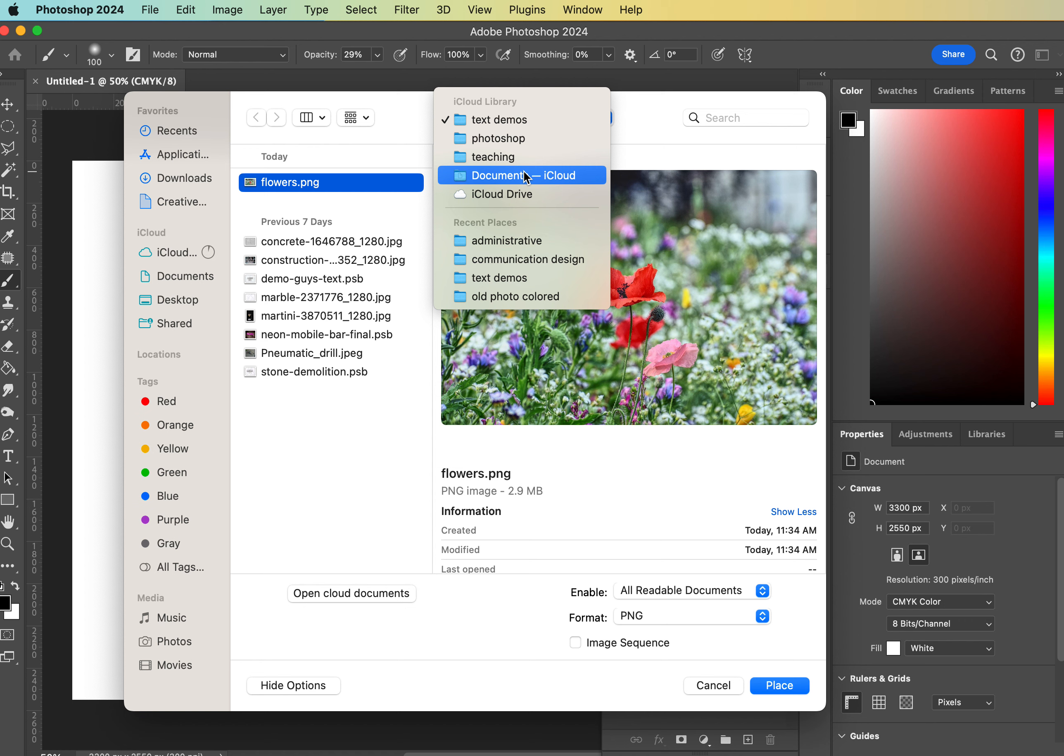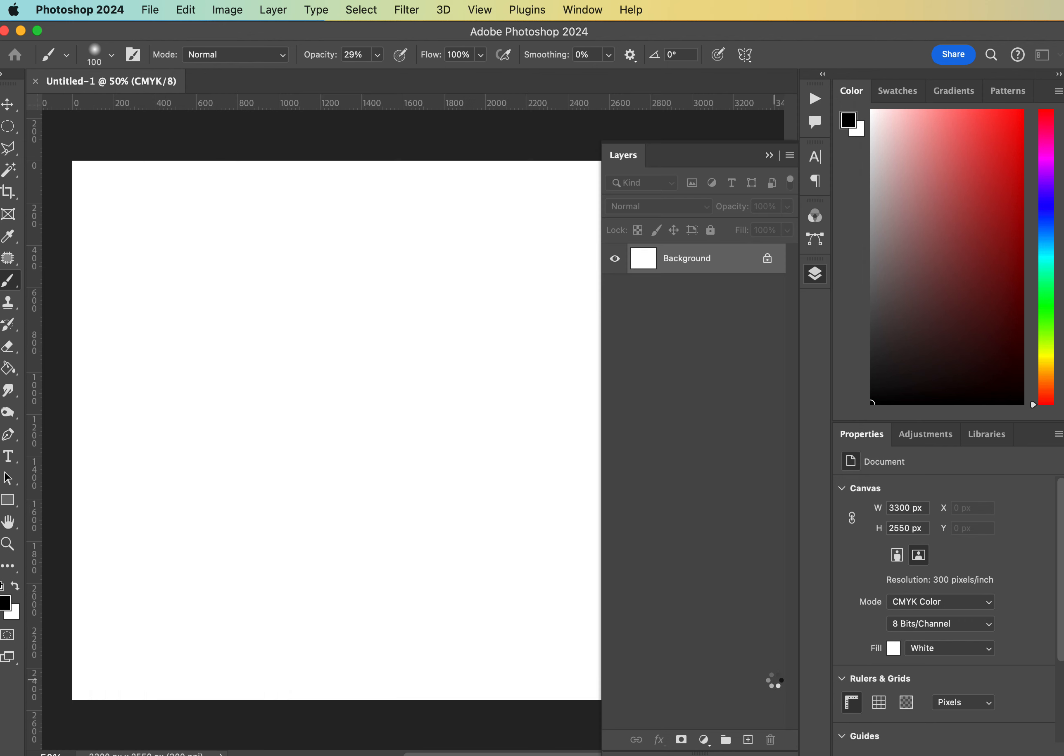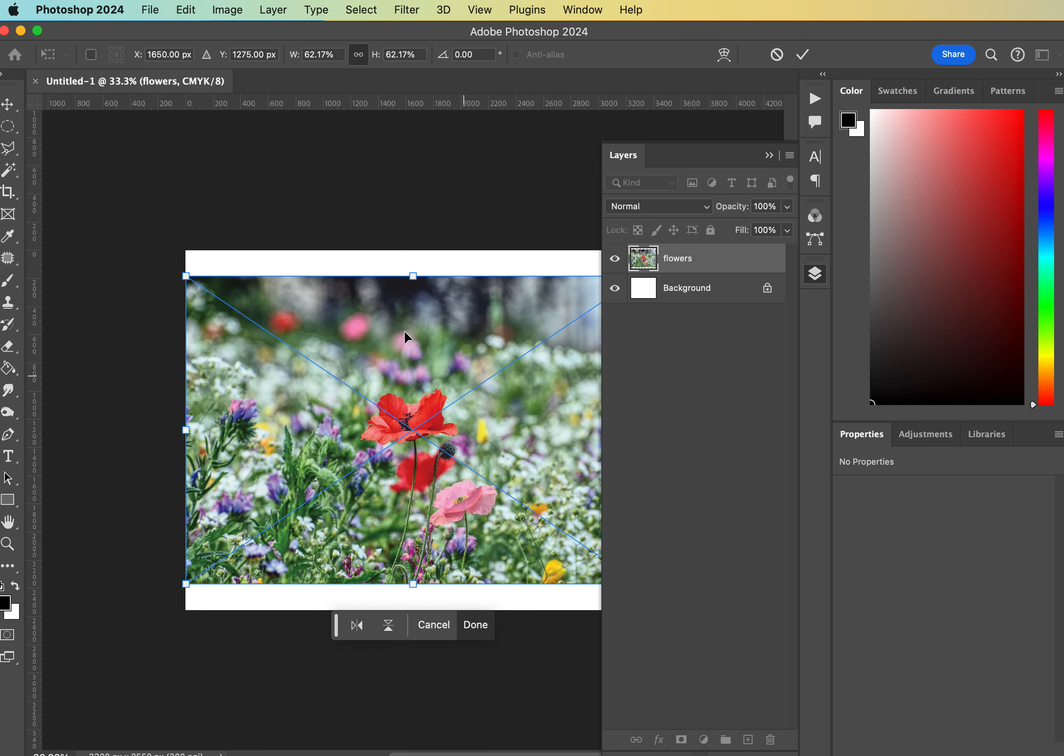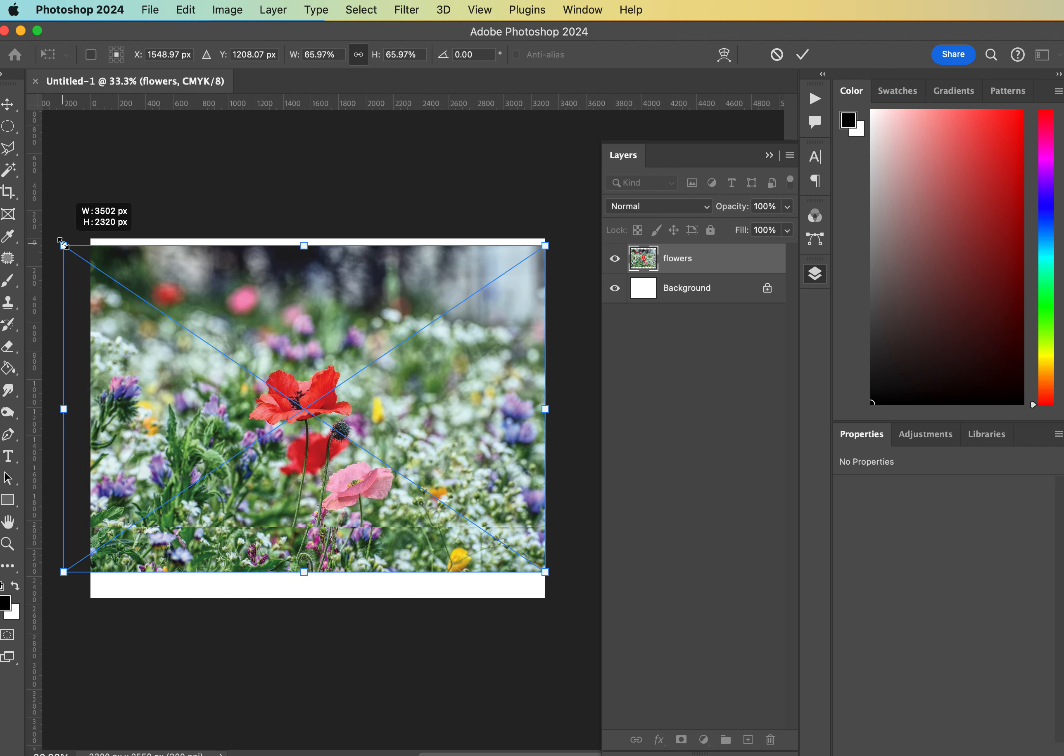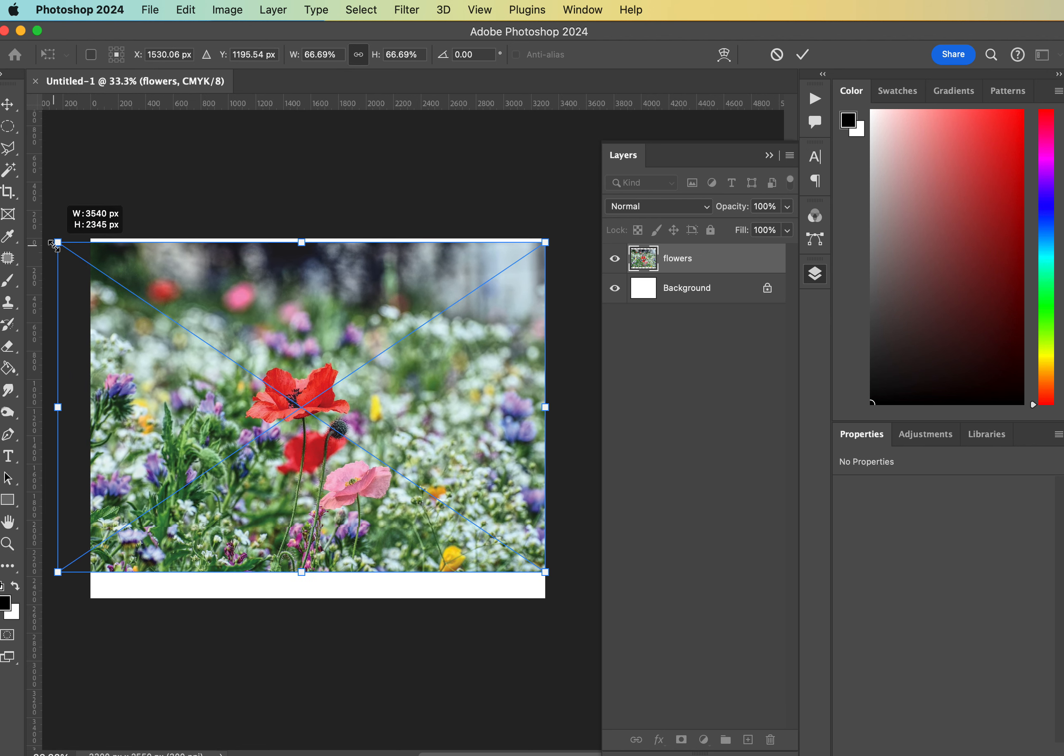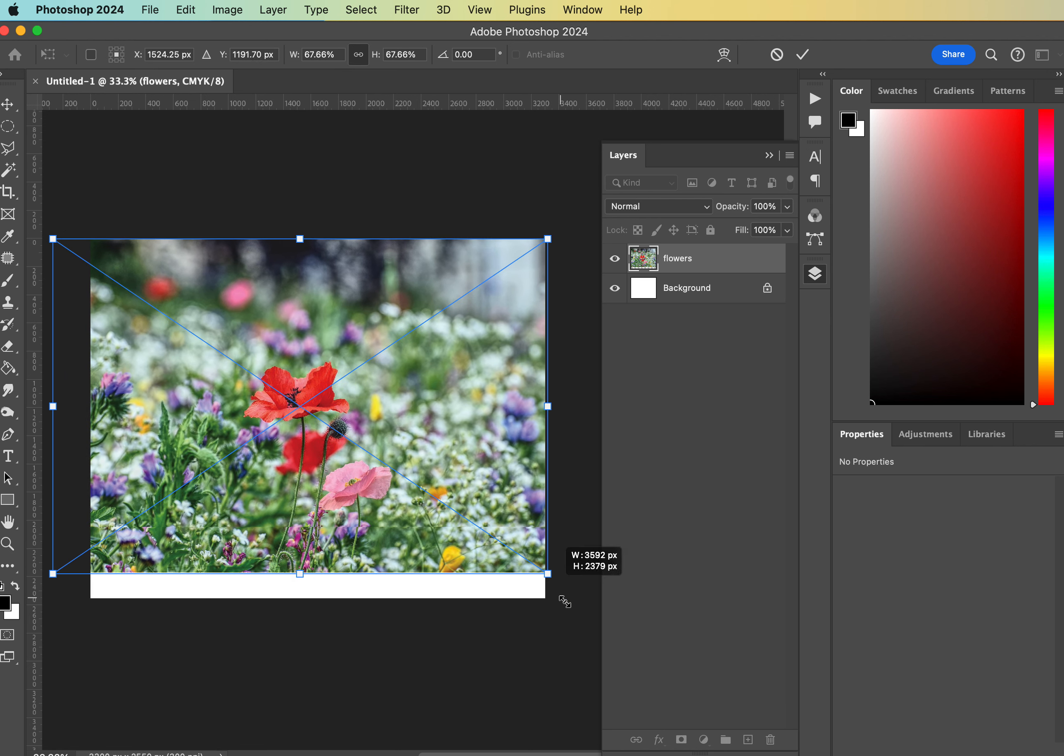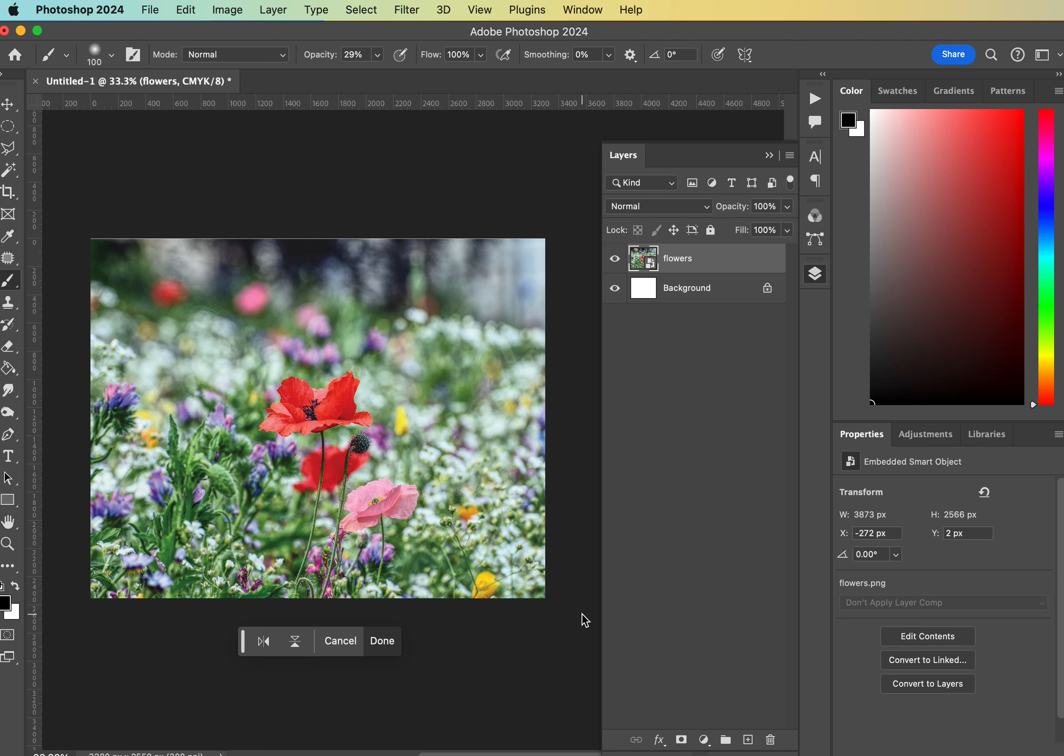Because you just never know when something will happen. Okay, so I'm gonna hit Place. I'm gonna zoom out, Command Minus, to make my screen a little easier to see, and then I'm going to not hit Shift, just scale up to get this guy to kind of take over the screen and hit Return.